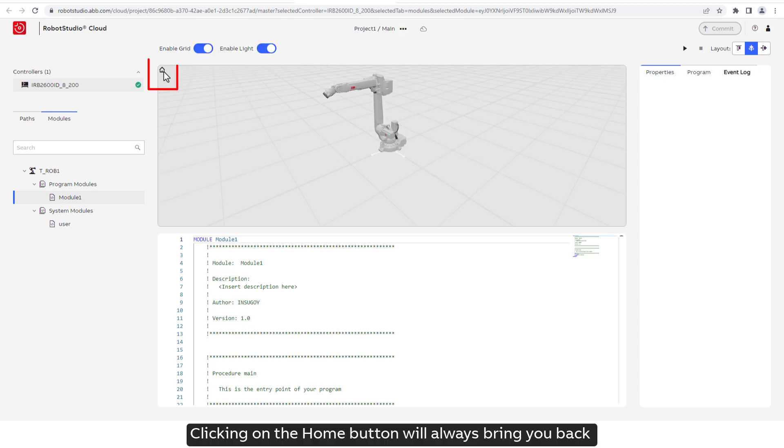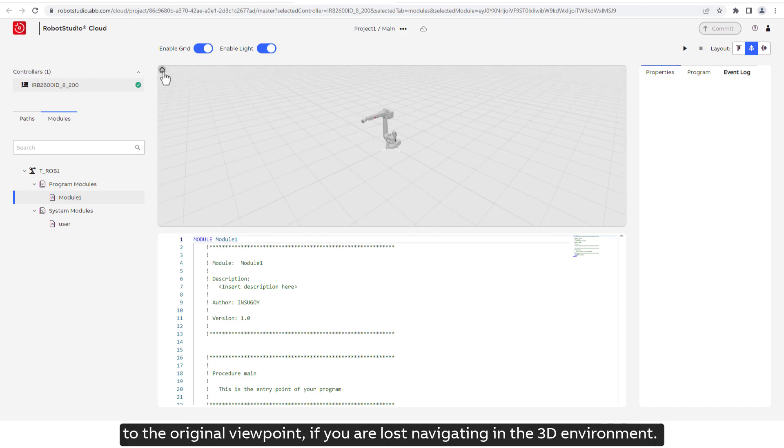Clicking on the Home button will always bring you back to the original viewpoint if you are lost navigating in the 3D environment.